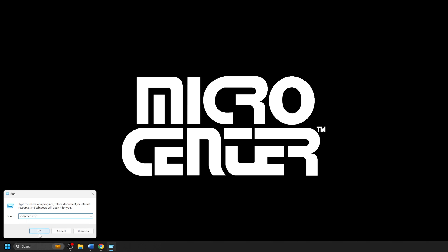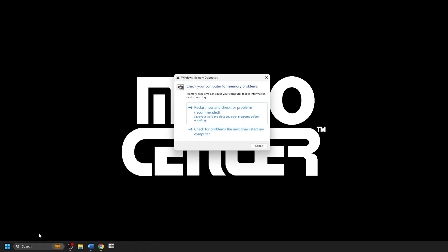This will open Windows Memory Diagnostic on your computer, which will have two options for scanning. The first option is to restart now and check for problems, if you want to run the scan immediately — this will close any open programs and restart the computer. The second option is to check for problems the next time I start my computer, which will run the scan after a manual restart.